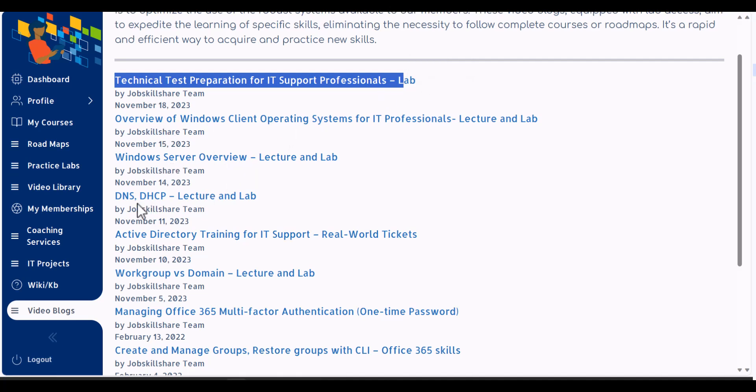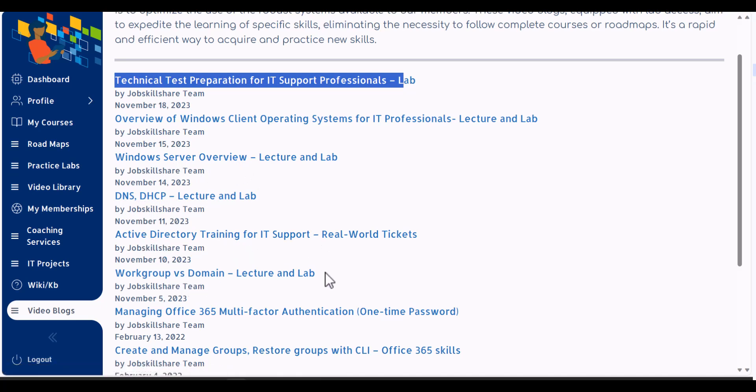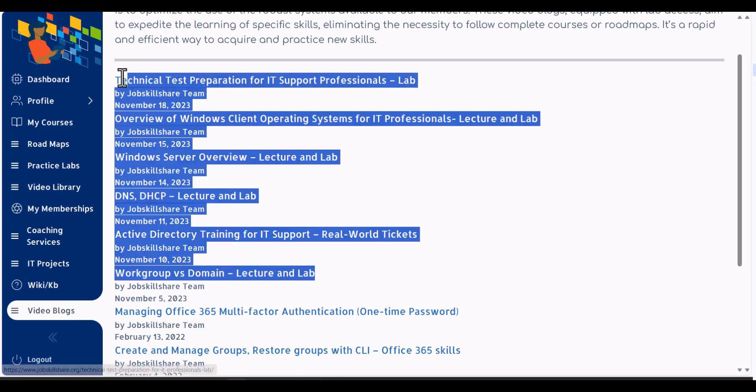the server overview, the DHCP DNS, Active Directory training, workgroup versus domain. These are the things that you can learn right now on the sandbox.